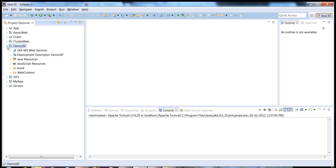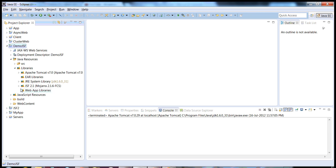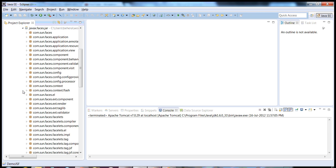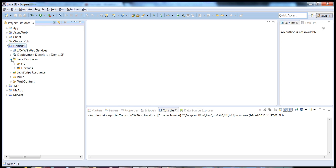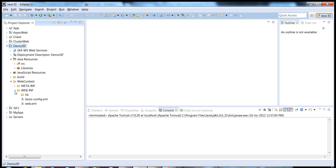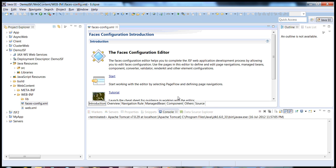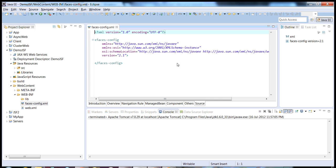Our application is ready. As you can see, the JSF 2.1 libraries have been added, including the JAR which contains the implementation. Now navigate to the WebContent folder. We have WEB-INF, lib, web.xml, and the main one is faces-config.xml. Our IDE has created this file, but it is not mandatory for JSF 2.0 based applications.